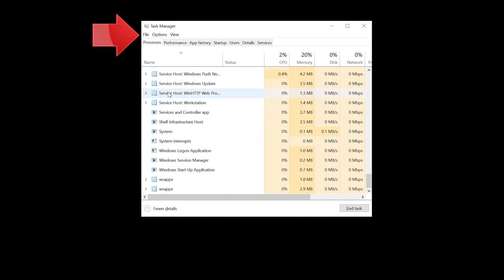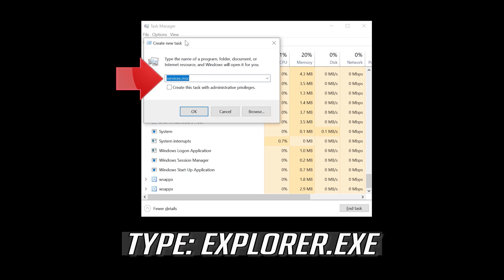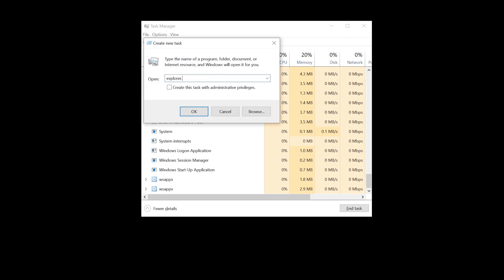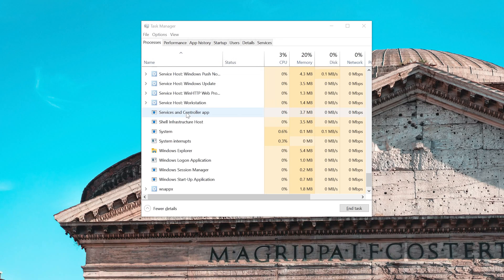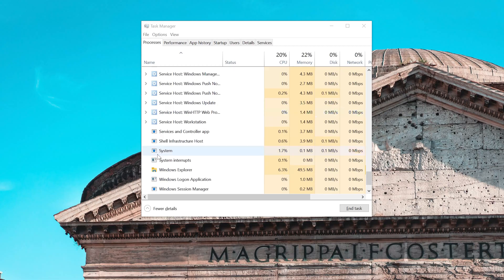Click on File and select Run New Task. Type explorer.exe and press OK. Now your problem should be fixed.